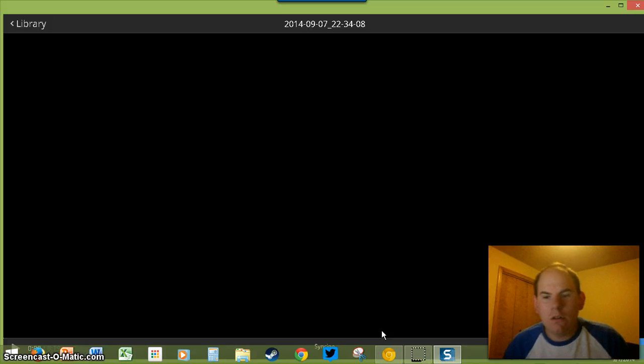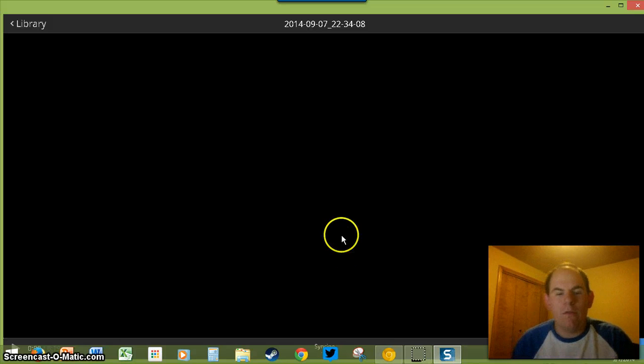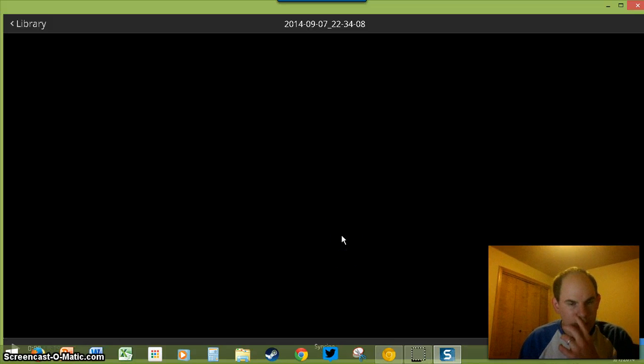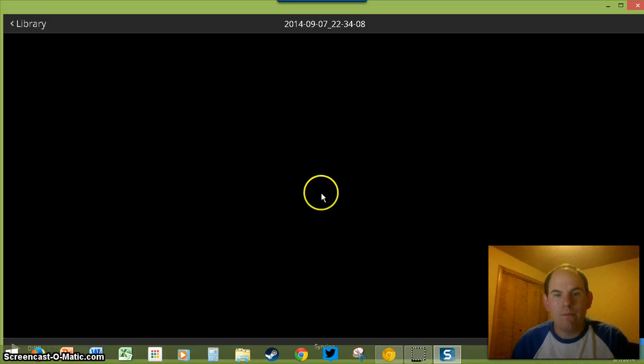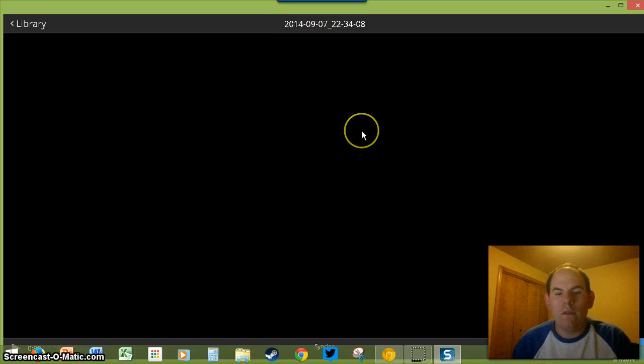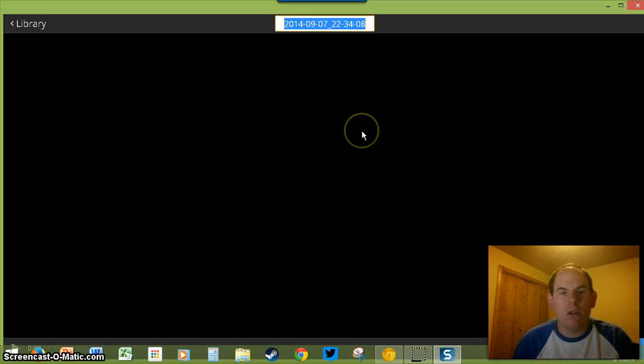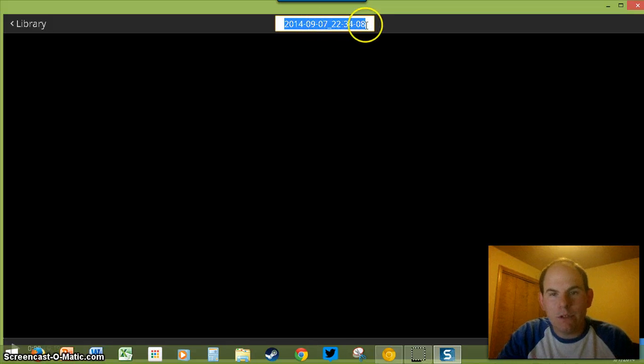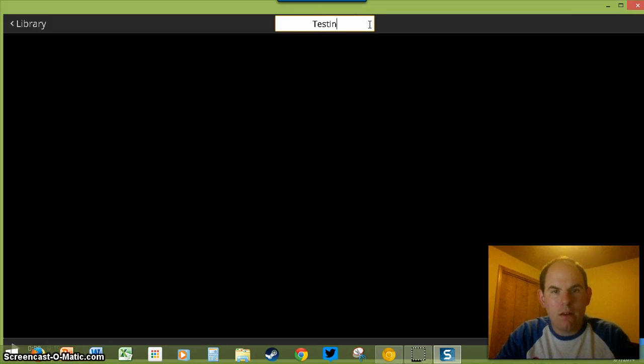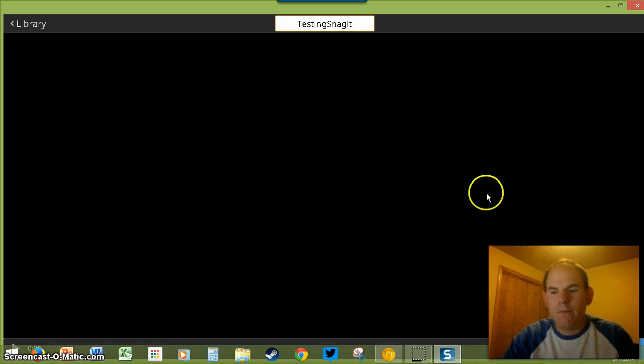Now what it will do is it will load the video up. Right now, that is what it is currently doing. Once the video loads, this is where you'll get the option. Right now, I'll just name it testing Snagit.